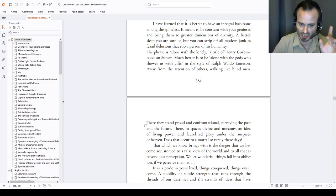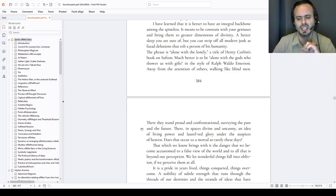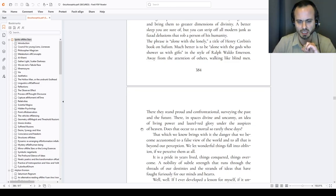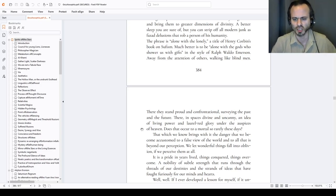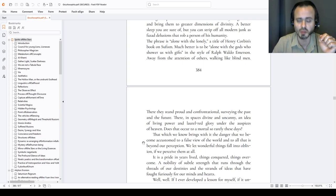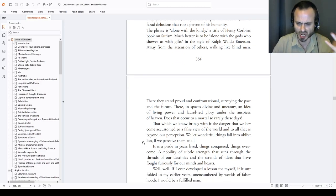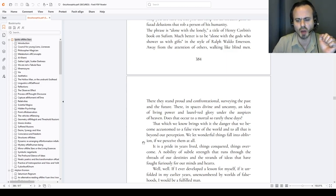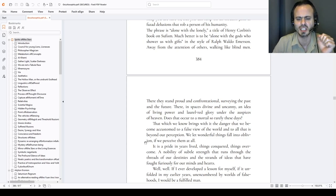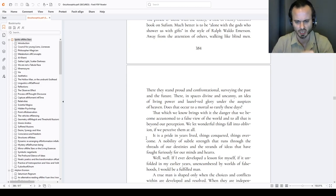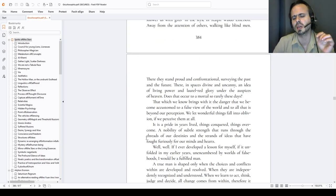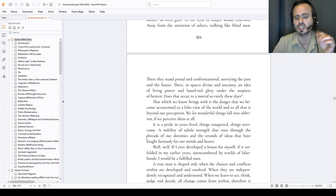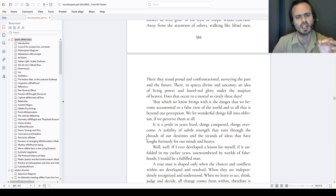Starry heavens, not earthly heavens. Does that occur to a mortal so rarely nowadays? That which we know bring with it the danger that we become accustomed to a false view of the world and to all that is beyond our perception. We let wonderful things fall into oblivion, if we perceive them at all nowadays. It is a pride in years lived. Things conquered. Things overcame. Well, if I ever developed a lesson for myself, if it unfolded in my earlier, young years, unencumbered by worlds of falsehoods, I would be a full third man already.